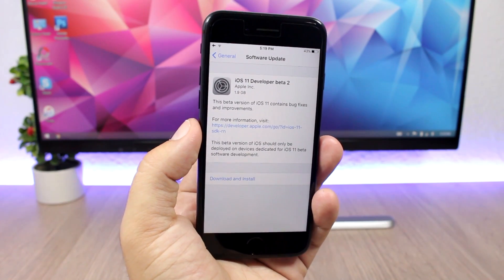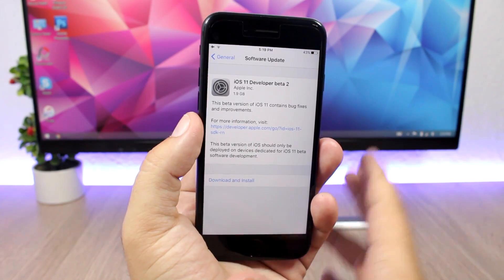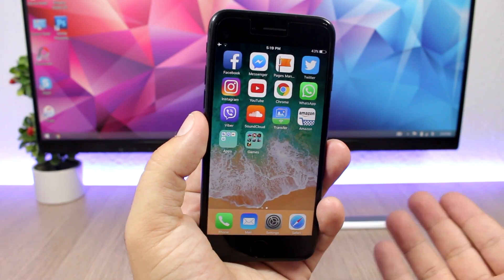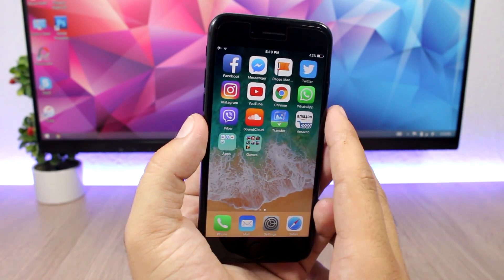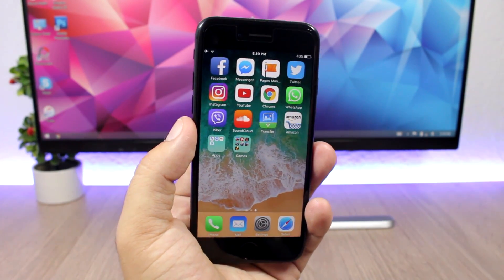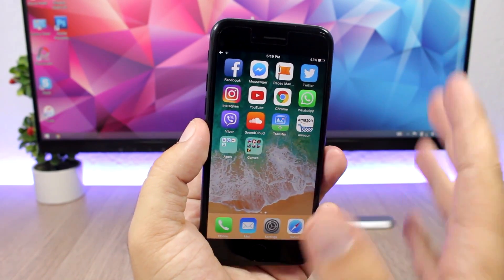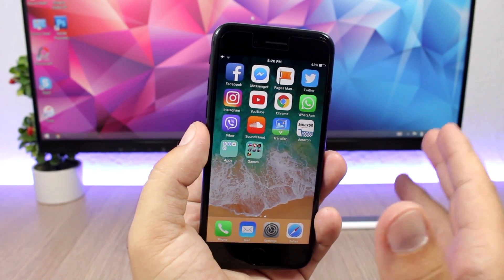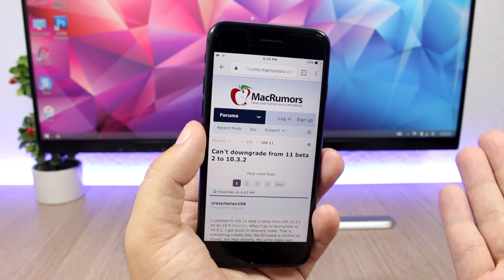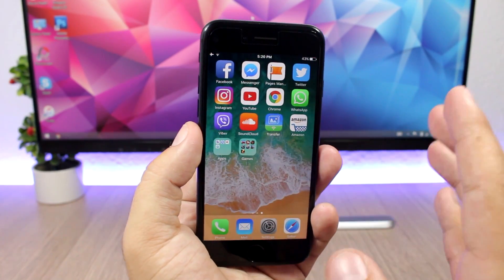A lot of guys are reporting that they could not downgrade from Beta 2 back to iOS 10 or to Beta 1. If you try to downgrade, you will be stuck in recovery mode and you will have to reinstall iOS 11 Beta 2 to bring your device back. The downgrade method we used before is not working anymore — you won't be able to go back to iOS 10 or iOS 11 Beta 1.